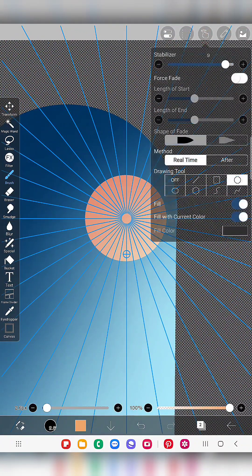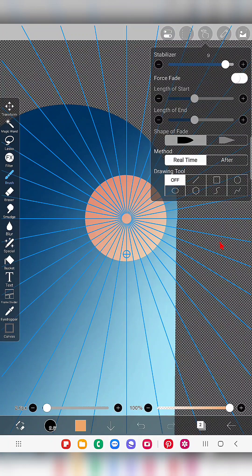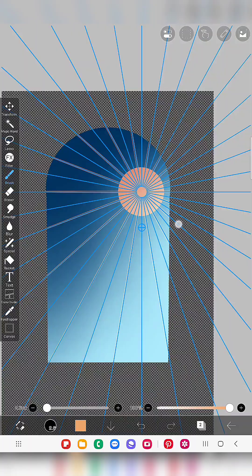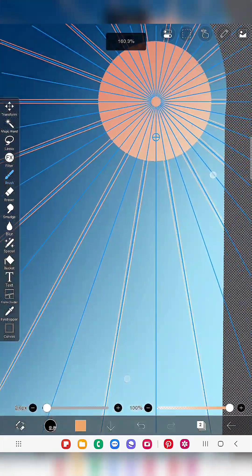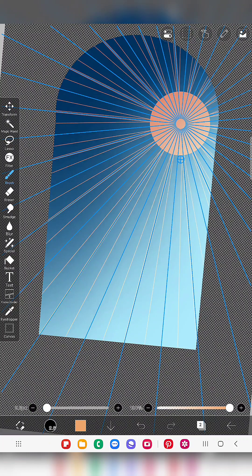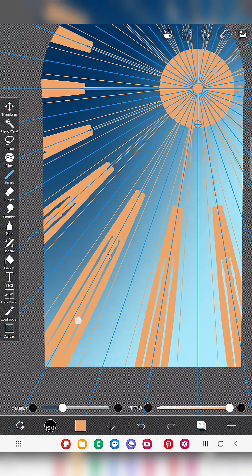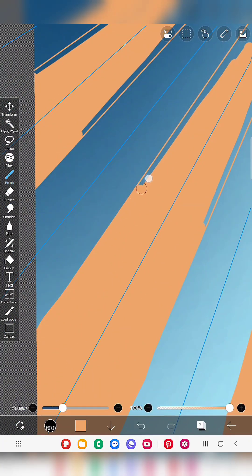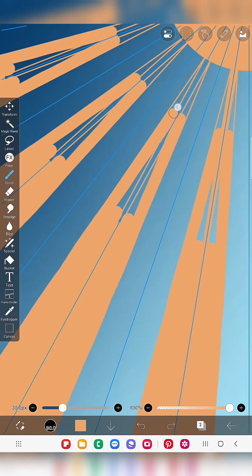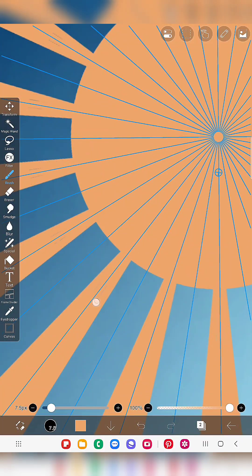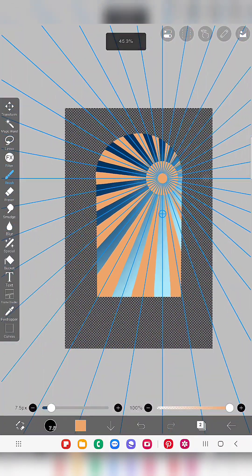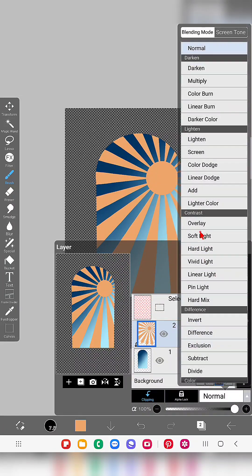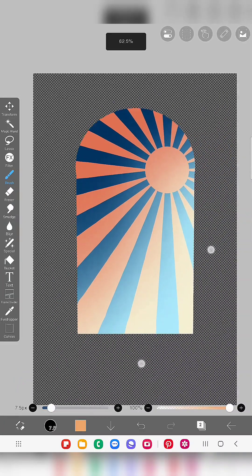You can even draw the circle using the kaleidoscope ruler itself — if you do that you will get the perfect circle and shape all at once. Now I'm going to draw the sun rays by making a few lines and filling them with color. You can use the bucket tool, but if you use it you have to fill each and every line. Instead, you can simply fill the color in one area and it will be repeated across the kaleidoscope ruler.